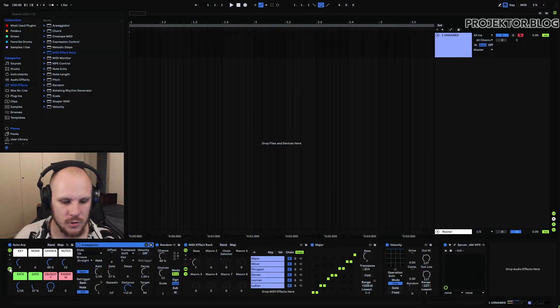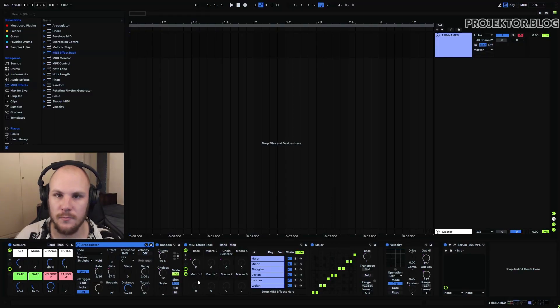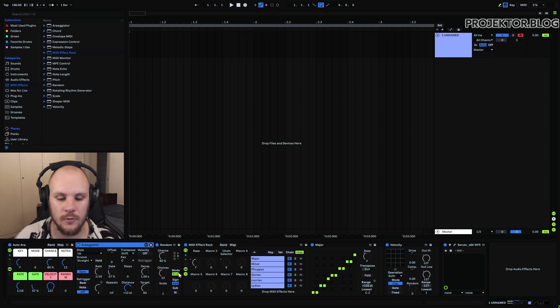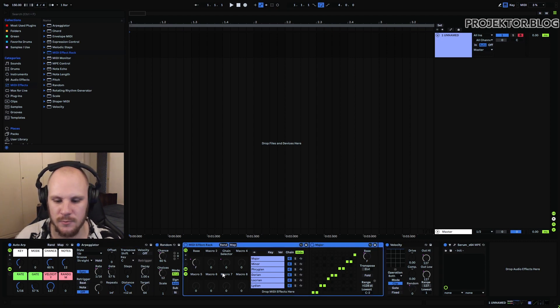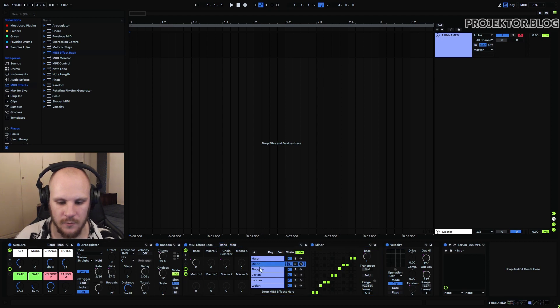So now let's actually look at how you make this device. So I'm going to just open up the devices and there's two main things that we're going to look at. The first one is the random here and then the second is this midi effects rack which is determining whatever mode that you're in.